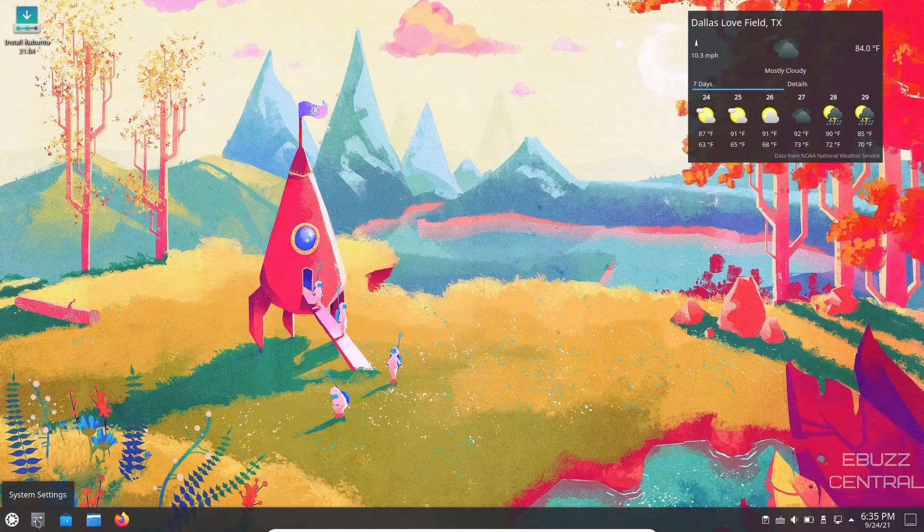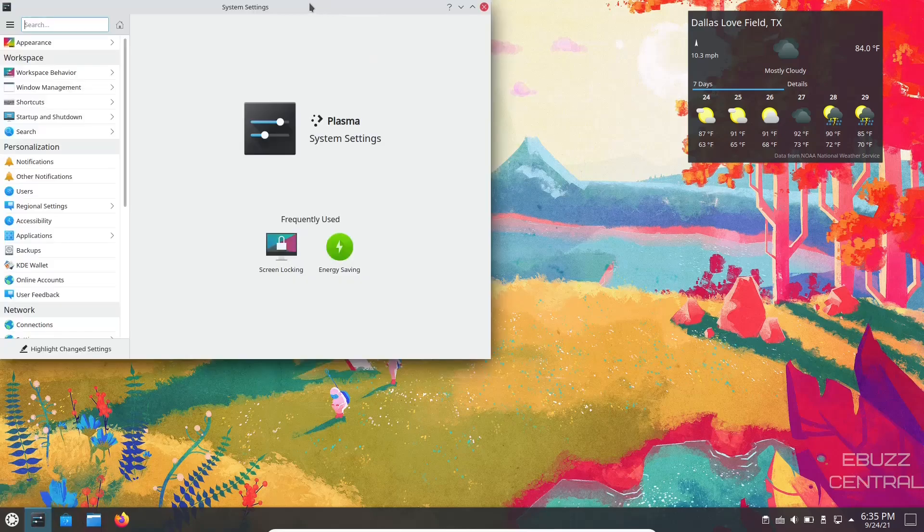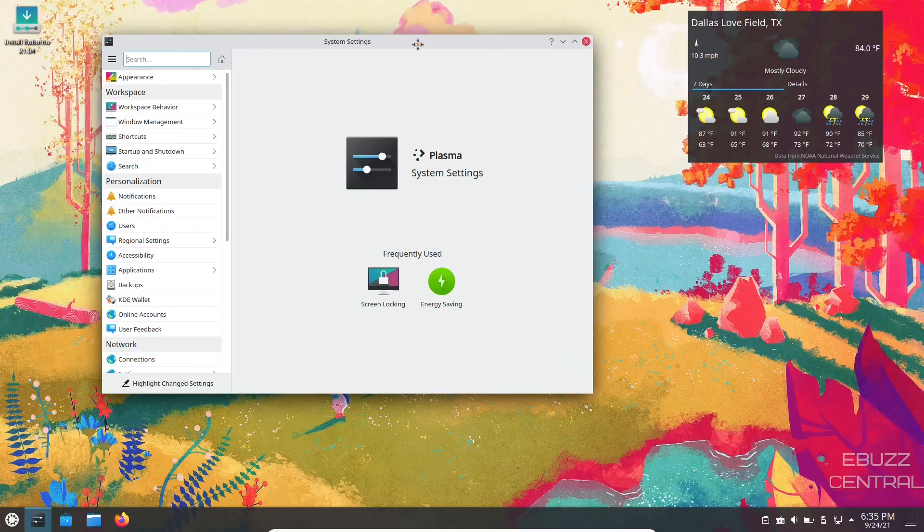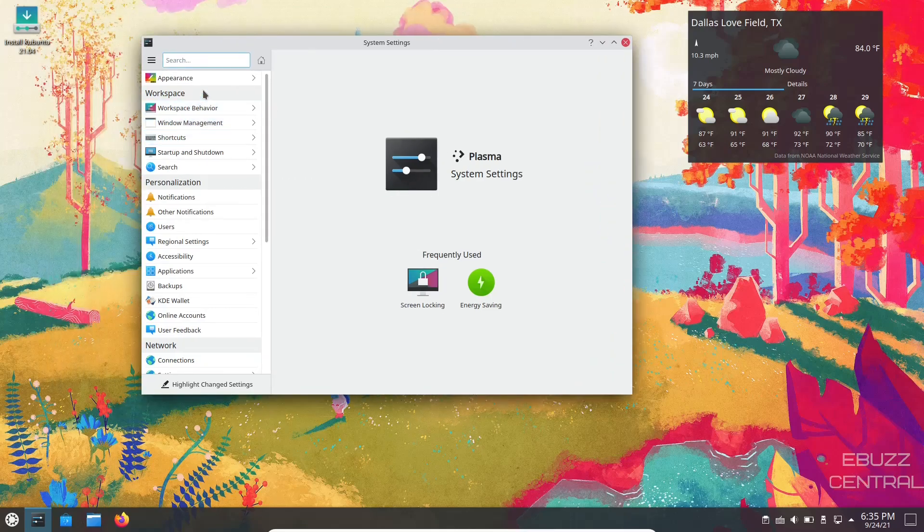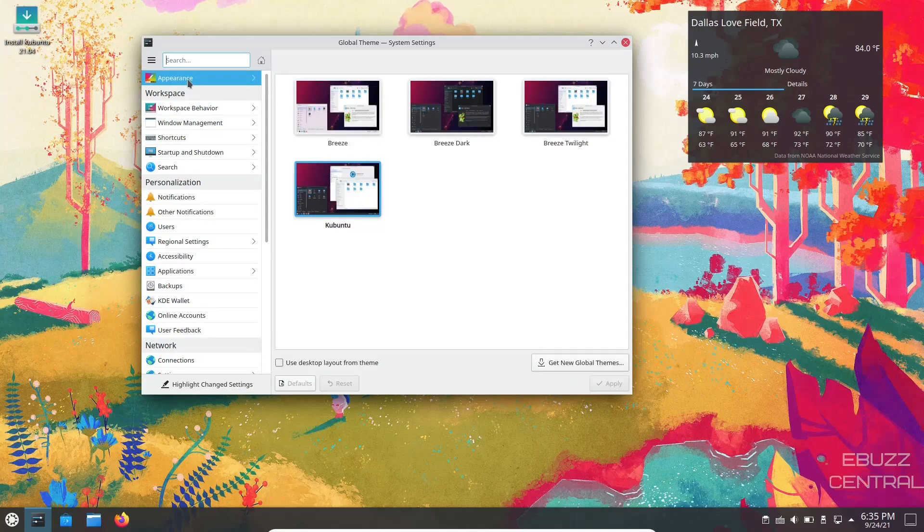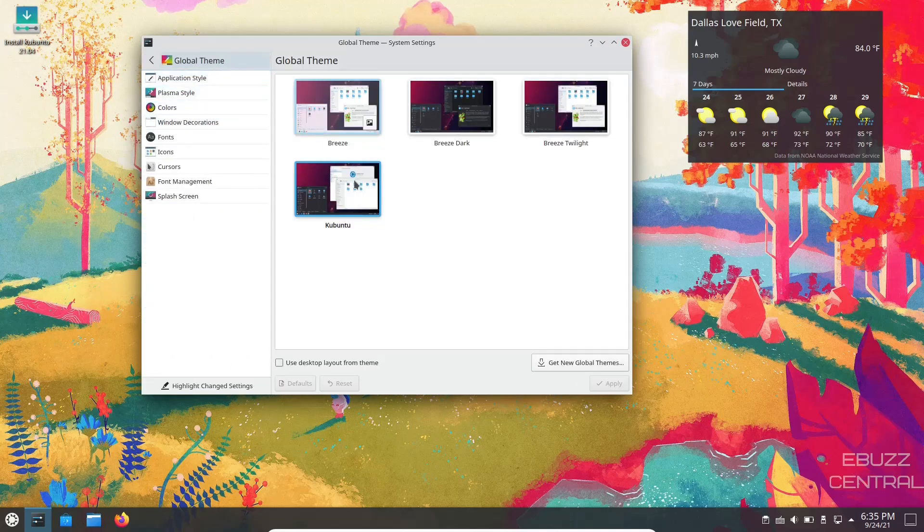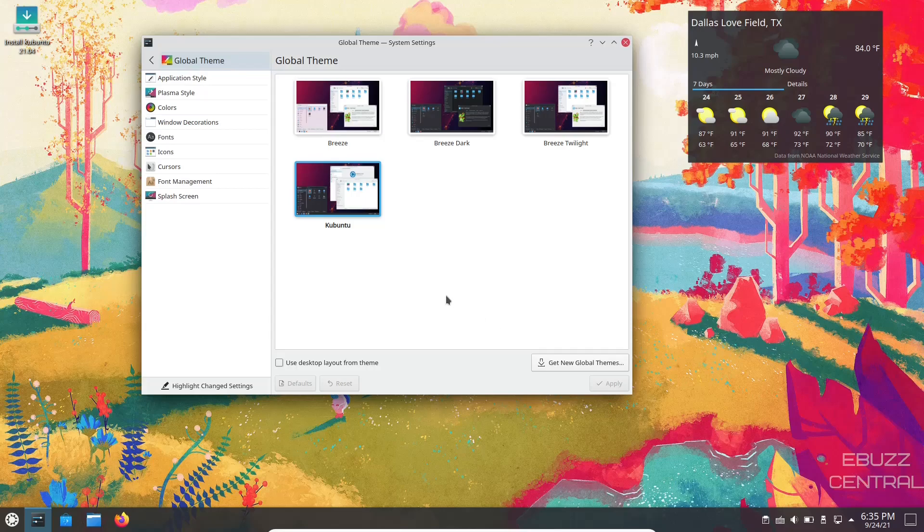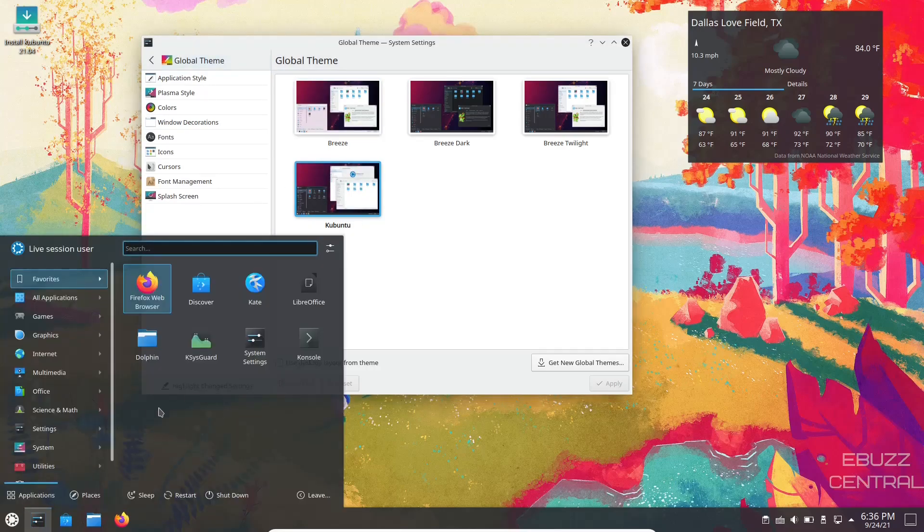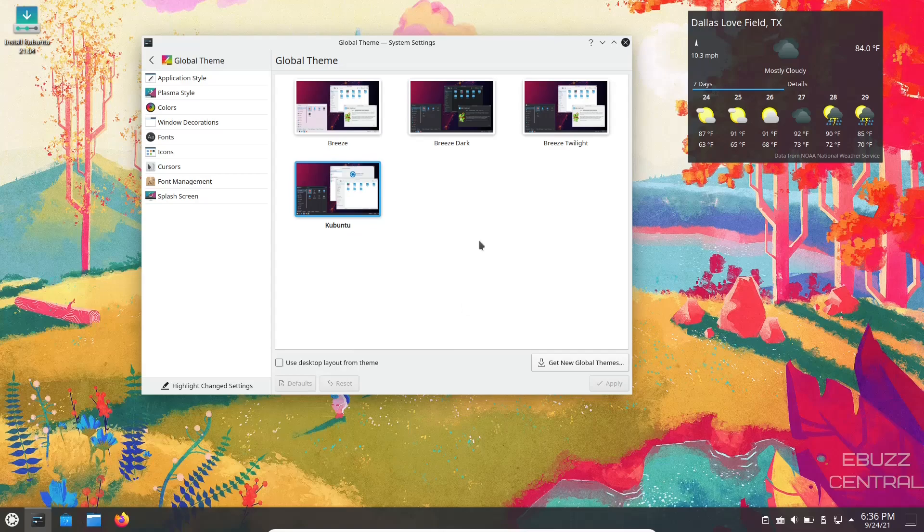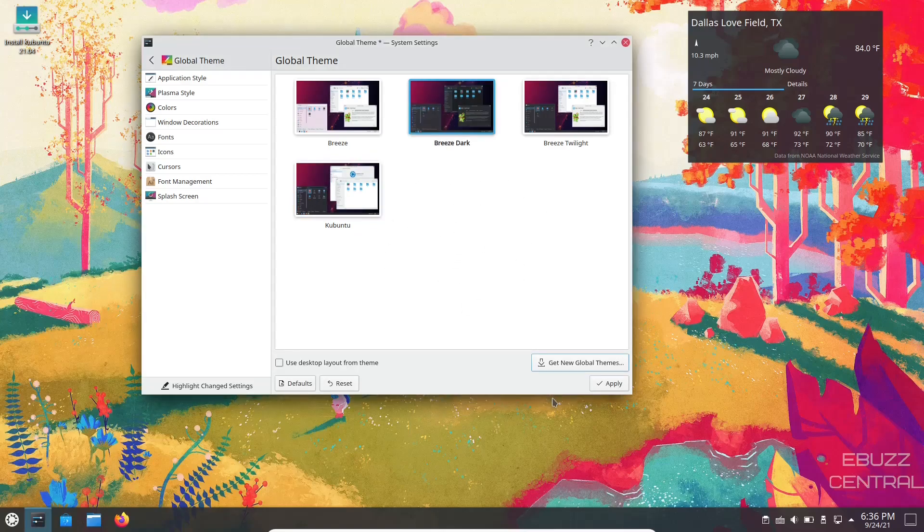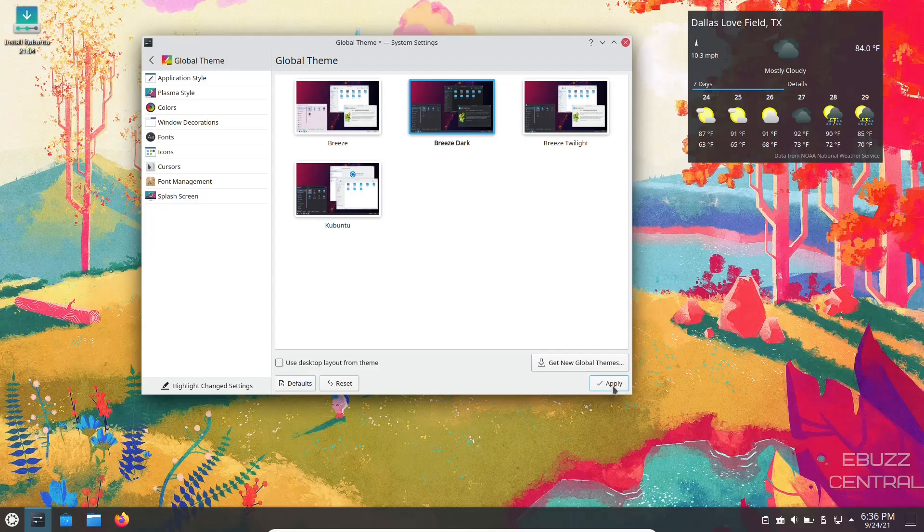I'm going to go ahead and open system settings, show you a couple little things. Right off the bat, you can go to appearance. And right now you're running the Kubuntu theme, which gives you the dark areas down here and then the light windows. Maybe you want to go with something like Breeze Dark. You just click on Breeze Dark, click apply.